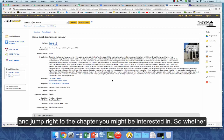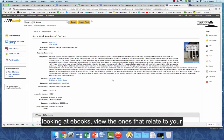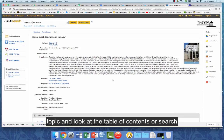Whether you're using a searchable online resource like the encyclopedia or looking at e-books, find ones that relate to your topic and look at the table of contents or search with a term that will help limit results to your topic.